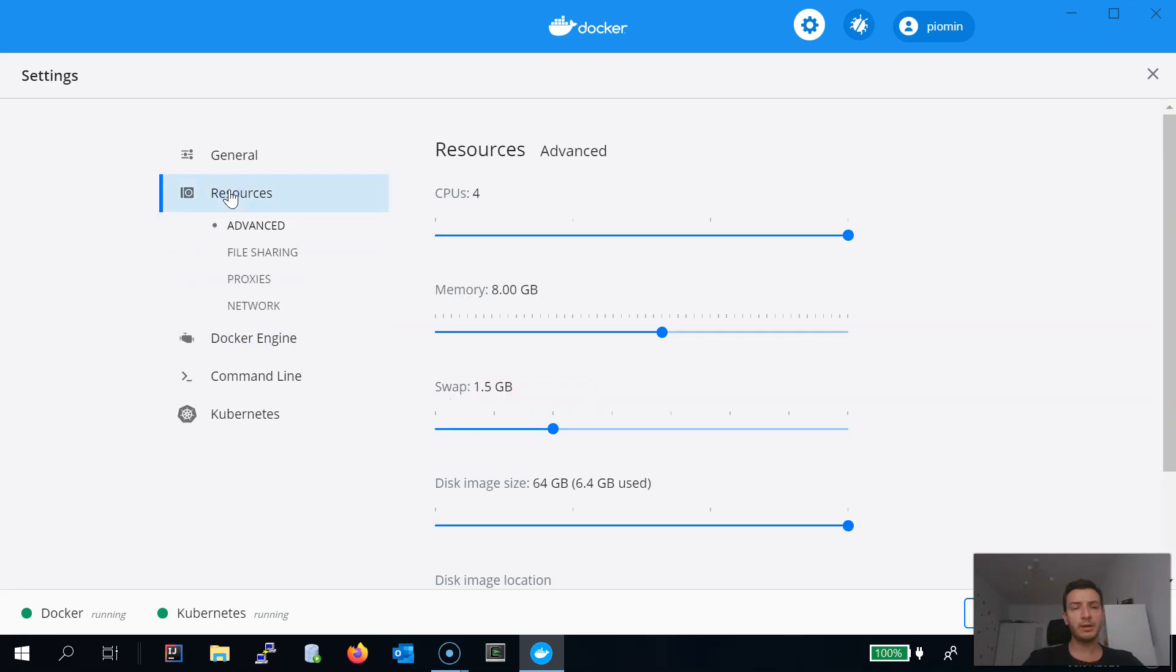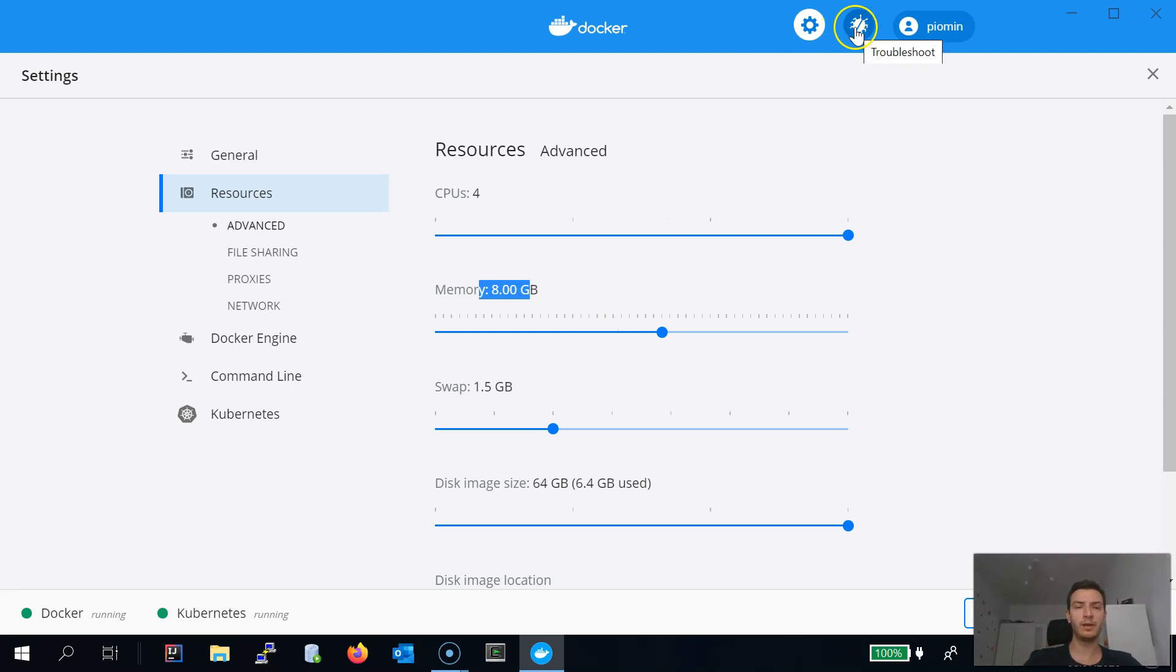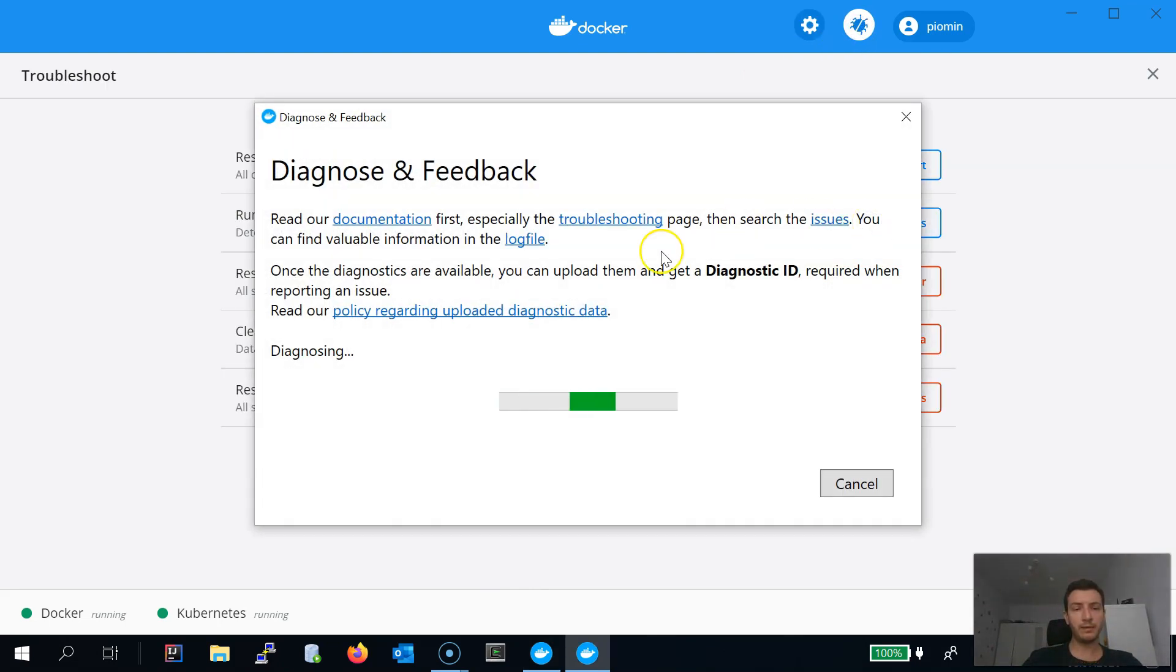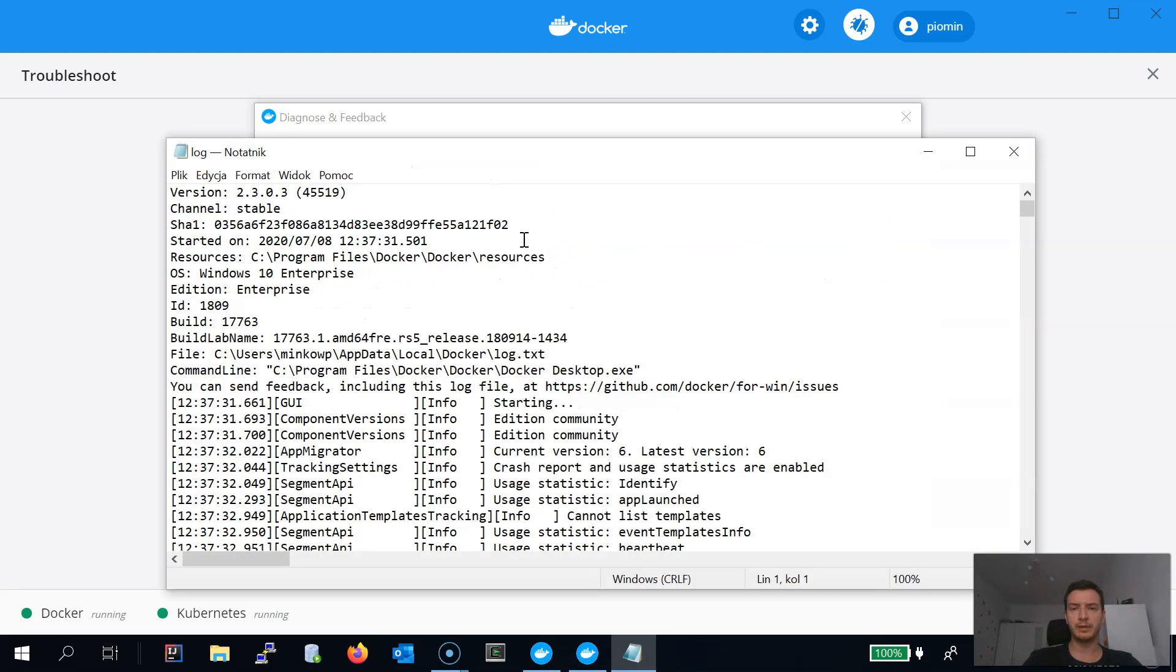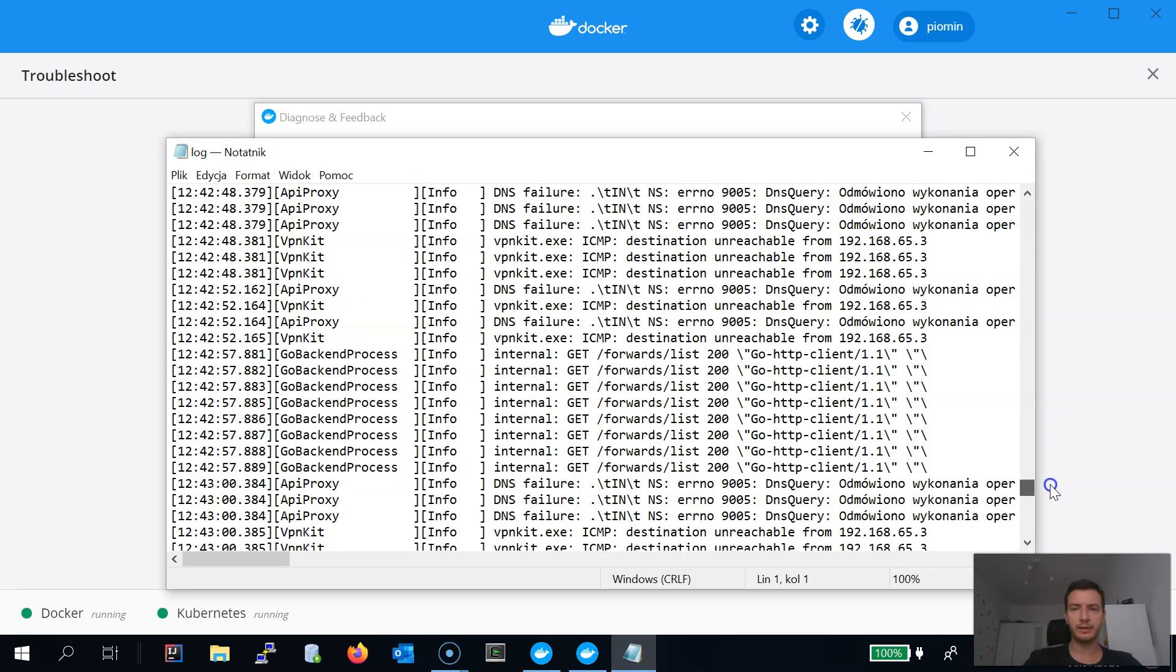It is worth checking if you don't have any active VPN connections since they may interrupt startup of your Kubernetes instance. In case of any problems you may switch to diagnostic view and download log file. Finally we verify the status of our cluster using kubectl command. Let's do that.